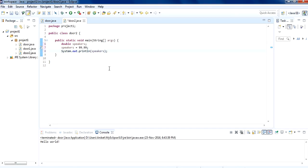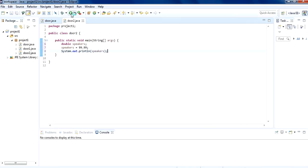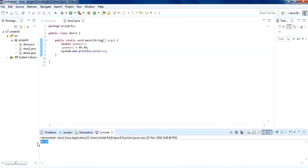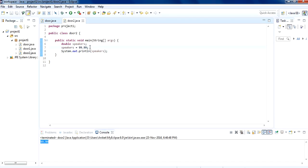Let's run this program and see if it's working fine. It's showing fine — the value we have assigned to speakers is reflecting on the output screen. If you want to add some text before and after the speakers value, you can do it like this.